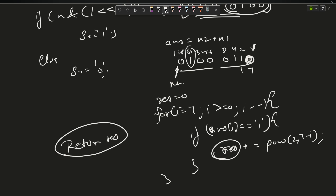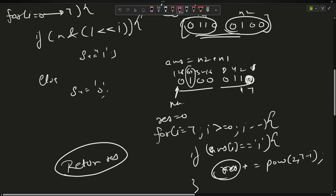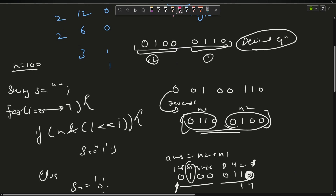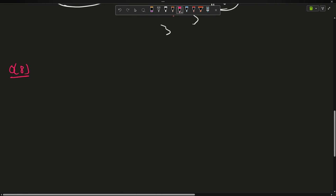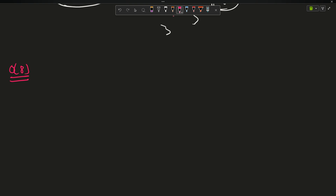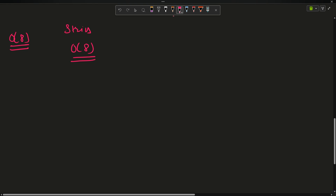This approach is correct and works fine. However, the problem is it uses time and space. To find the representation I'm using O(8) time, which is constant, but I'm also using a string — so O(8) space is also being used. My approach should be more optimized.